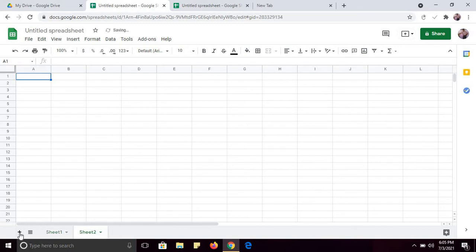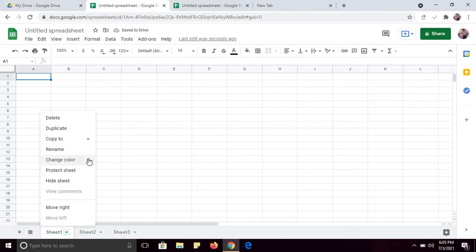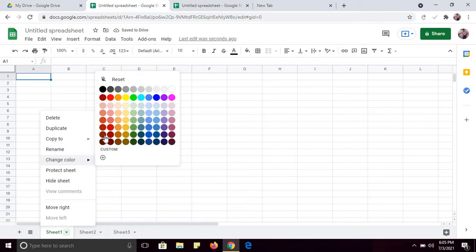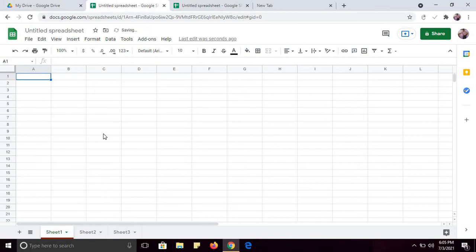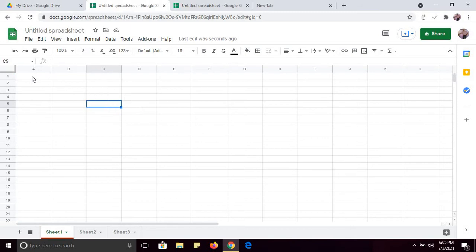You can add Sheet Two, Sheet Three. You can change the color of each sheet. As you can see in this sheet, there are many columns and many rows, and the intersection of a row and a column is a cell. You can store data here.